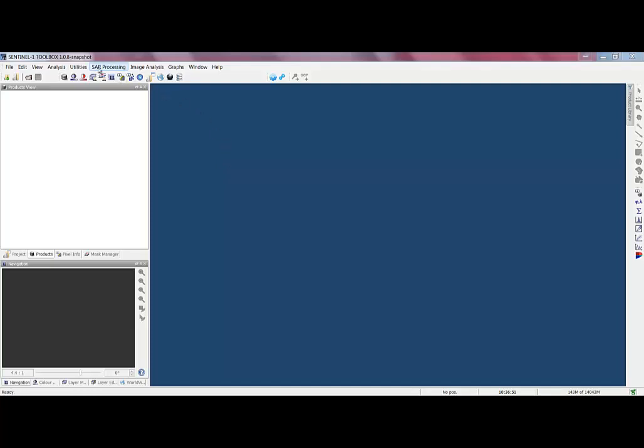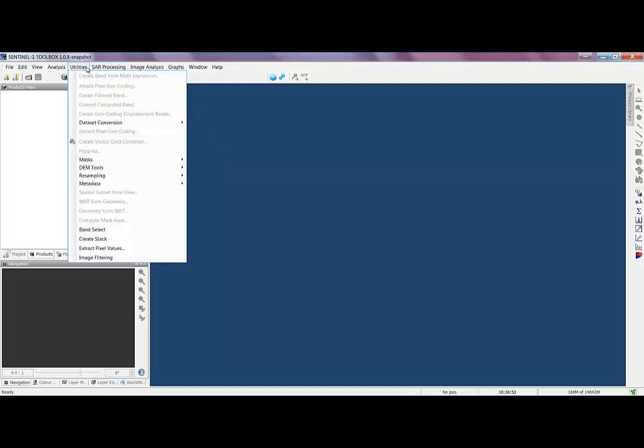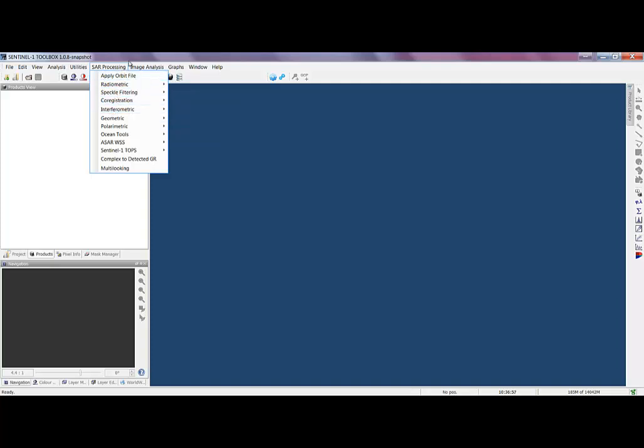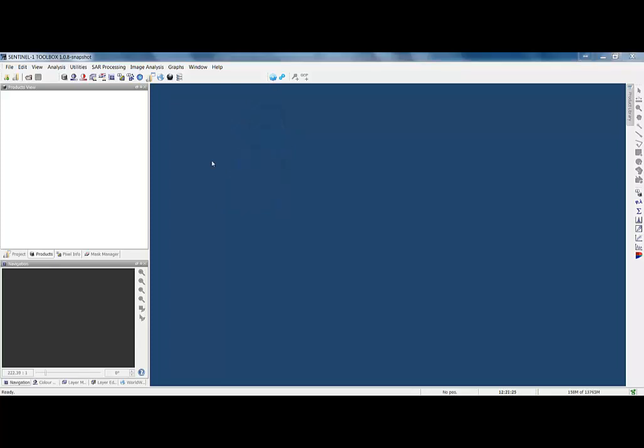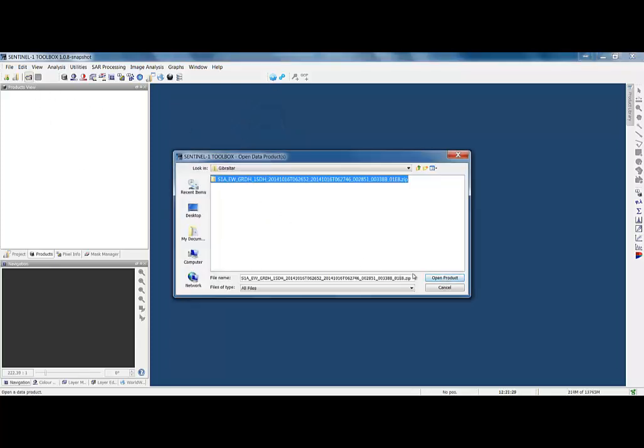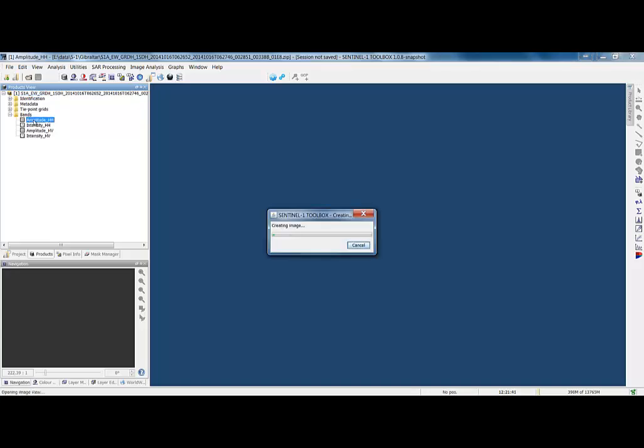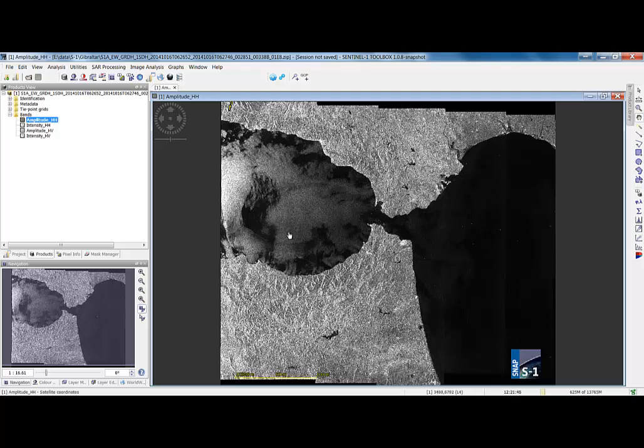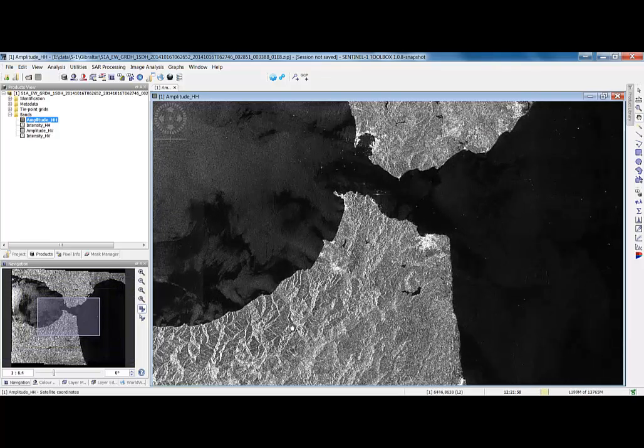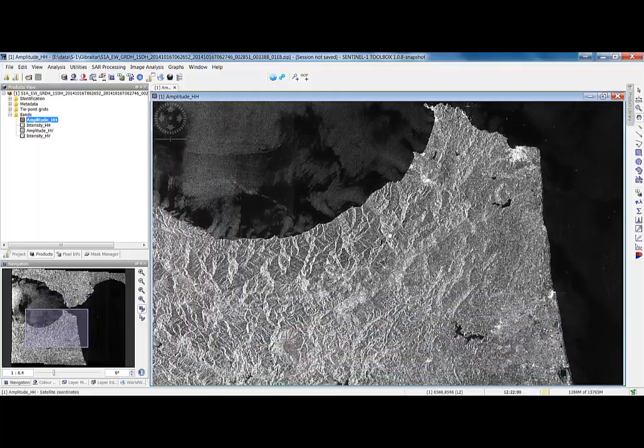With the toolbox, you can go through and apply any of these operators individually to your products, or you can go to the graph builder over here and start assembling a processing chain. Let's first open a product and look at the amplitude bands. You can see in this image of Gibraltar, a SAR image has inherent radiometric and geometric effects.